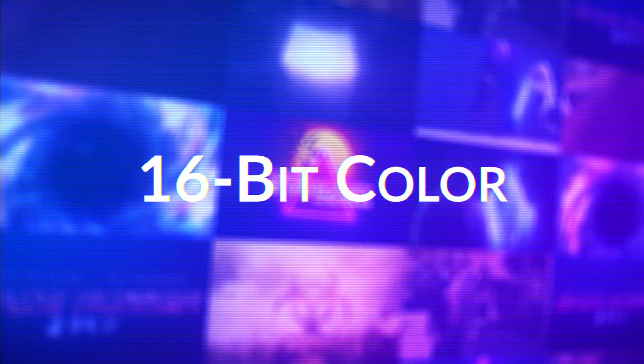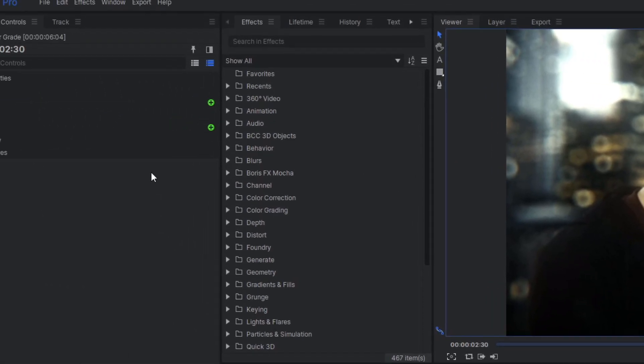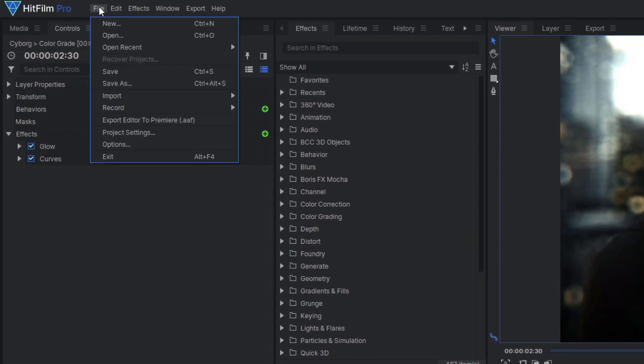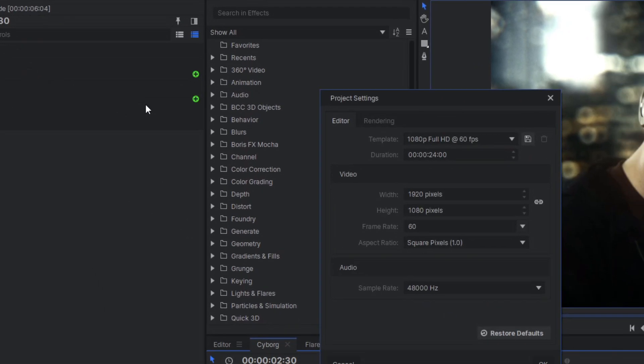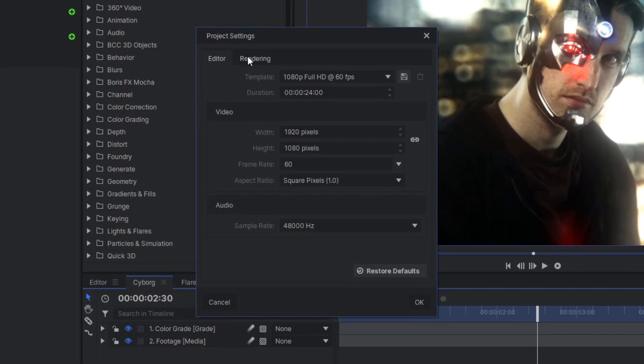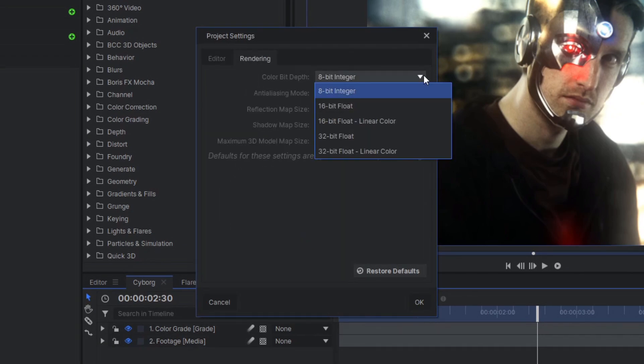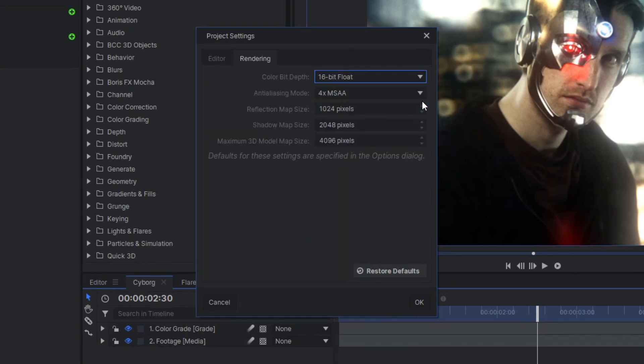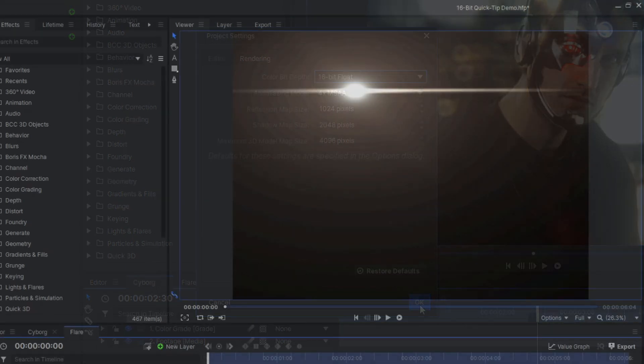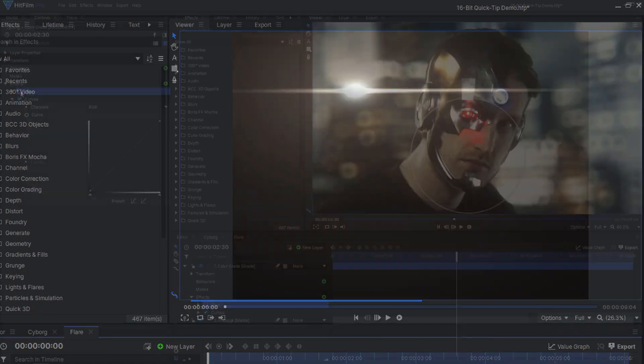If you do a lot of color grading or VFX, you should try setting your color bit depth to 16-bit float. You can change your color bit depth in the project settings. This option requires an add-on if you're in HitFilm Express. Using 16-bit float gives you a lot more color data to work with. This can give you smoother color gradients and glows and gives you more freedom while color grading.